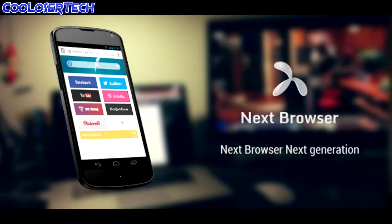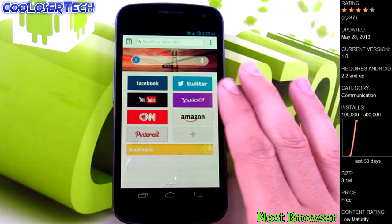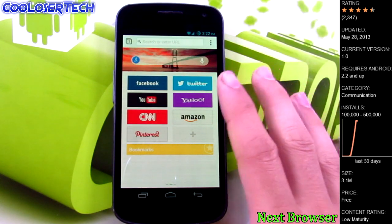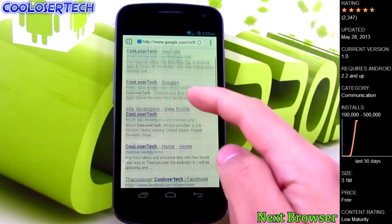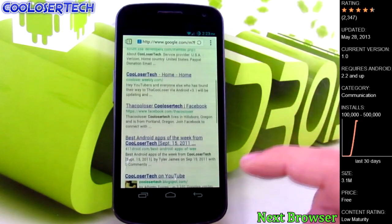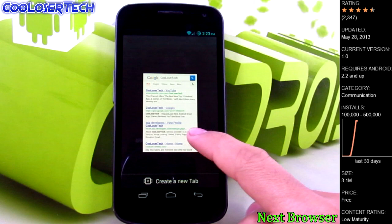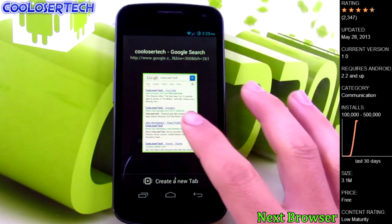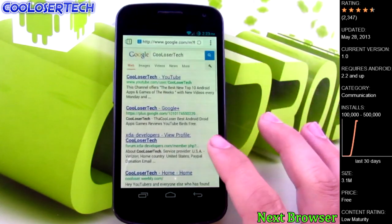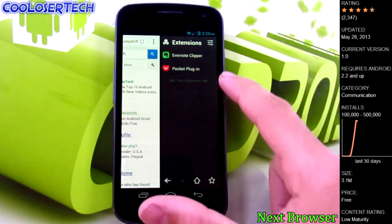Next up we have Next Browser. If you do a lot of browsing on your phone, you might love this. Here's your front page with apps or extensions you can have on here. Right now we're in Google and what I notice right away is it is so smooth - buttery smooth. You can scroll out and go to all your tabs, create a new one, or click back into it. If you slide to the right you'll see more extensions you can download.